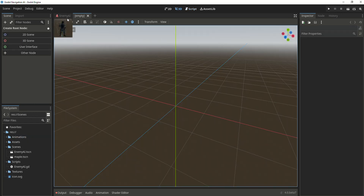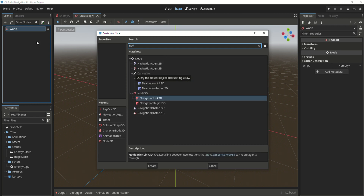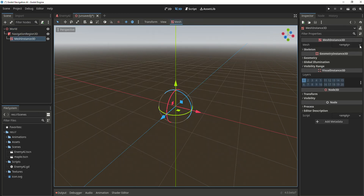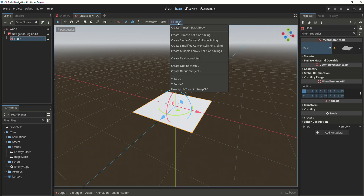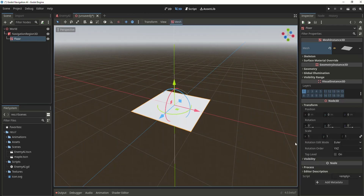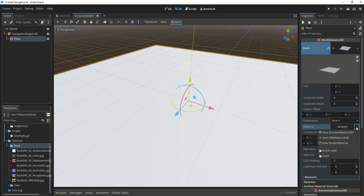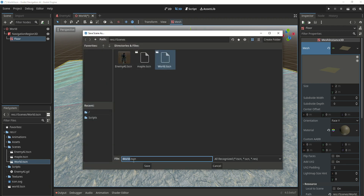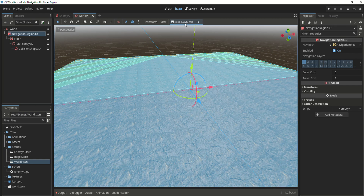Now let's save it and create a new 3D scene. Change the name to world, create a new navigation region, and create a new navmesh. Add a new mesh instance, create a new floor mesh, click on mesh and create a new plane mesh. Call it floor and create a trimesh static body. Go to transform and change the scale to around 50. Add a new material and apply some downloaded textures. Save the scene as world.tscn, then go to mesh and create a trimesh static body. Go to navigation region and click on make navmesh.